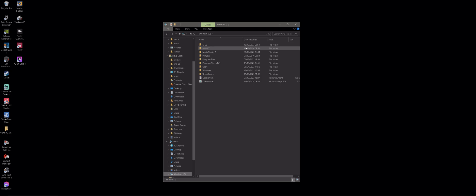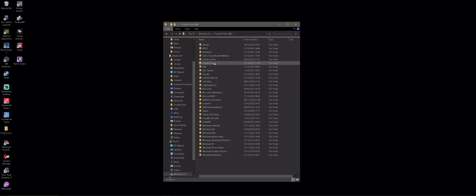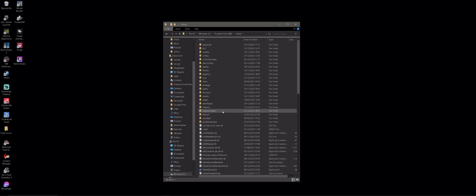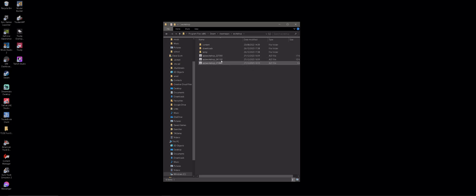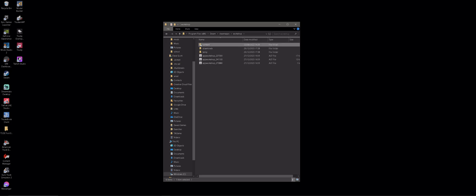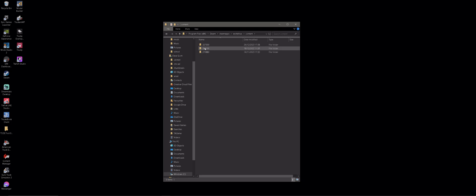First of all you need to look for your Steam folder — in this case, where it's installed: Windows C, Program Files, Steam. Then we're looking for SteamApps, and then in the SteamApps folder there is Workshop. We then follow Content, and then it gets a little bit more tricky because these numbers are associated to my Steam games.